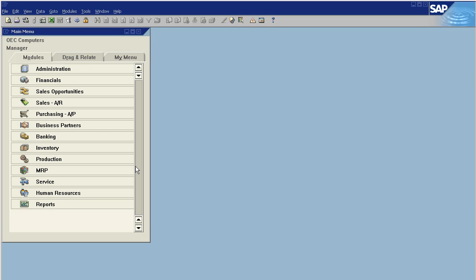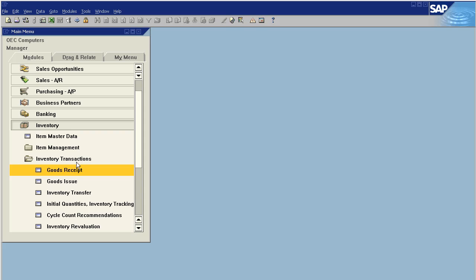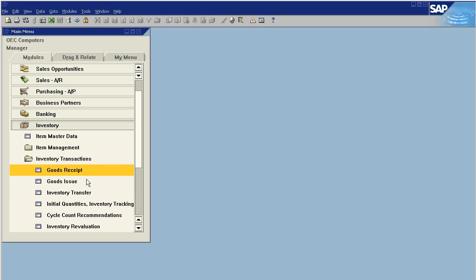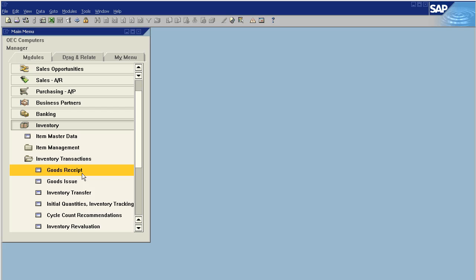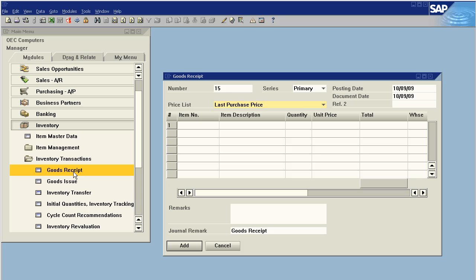Let's dig right in. Here in our inventory, inventory transactions, we have two options: a goods receipt and a goods issue. Both of these allow us to make an inventory transaction without the corresponding purchasing or sales document. A goods receipt brings goods into inventory, a goods issue takes them out.